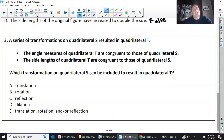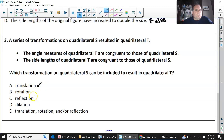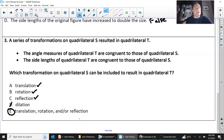Number three: a series of transformations on quadrilateral S resulted in quadrilateral T. The angle measures of T are congruent to those of S — yes, angle measures never change. The side lengths are also congruent — so which transformation can be included? Translation — yes. Rotation — yes. Reflection — yes. Dilation — no, it changes the side lengths. So E: translation, rotation, and/or reflection. The angles remain the same no matter what — please don't say angles ever change.